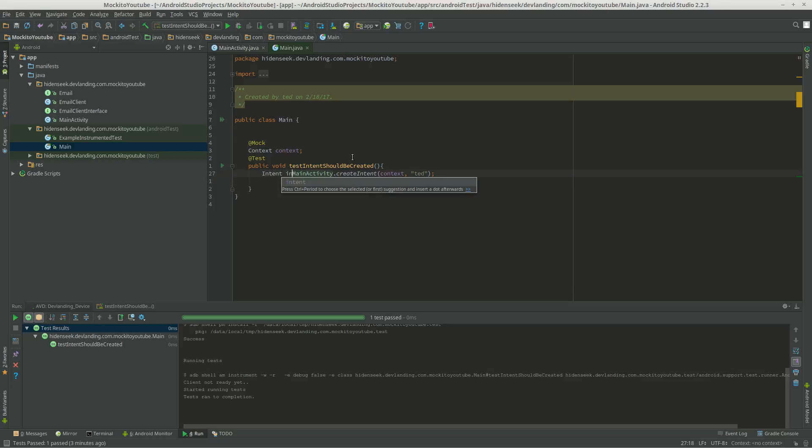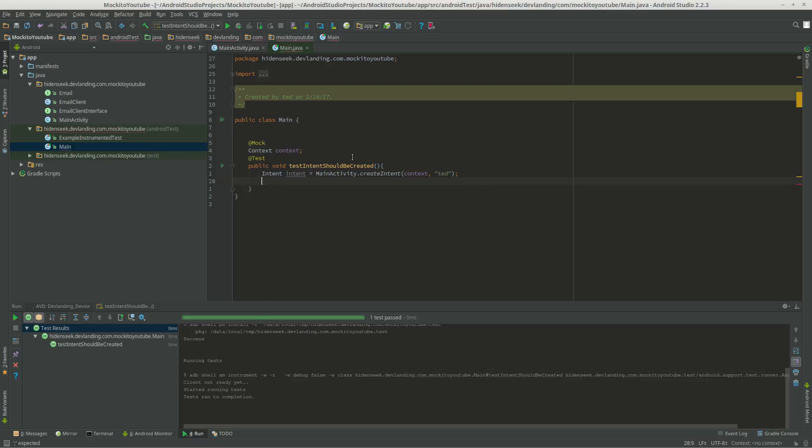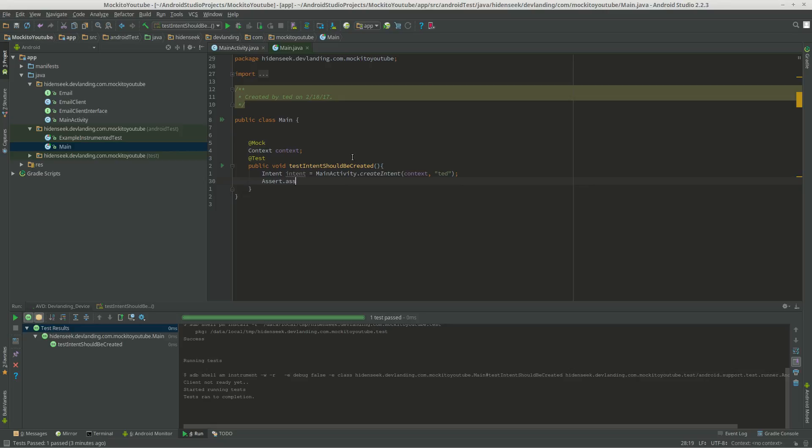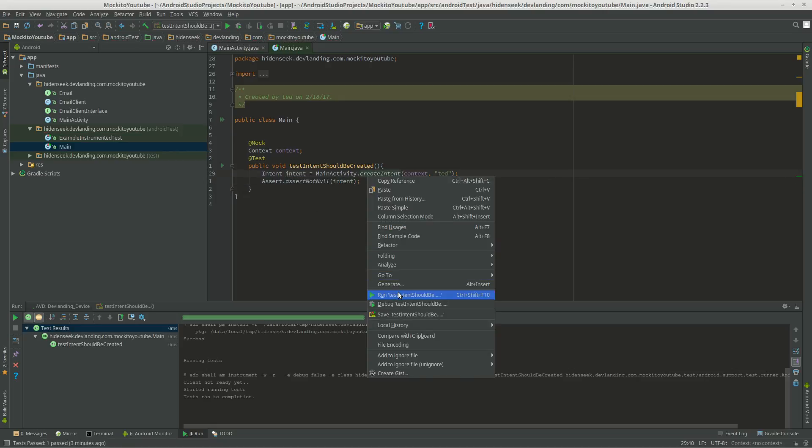Intent intent equals. So, assert. Let's see if it's null. Let's play this. Let's see if it's null.